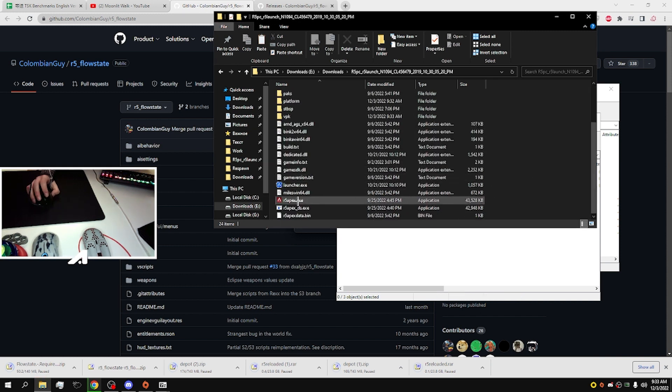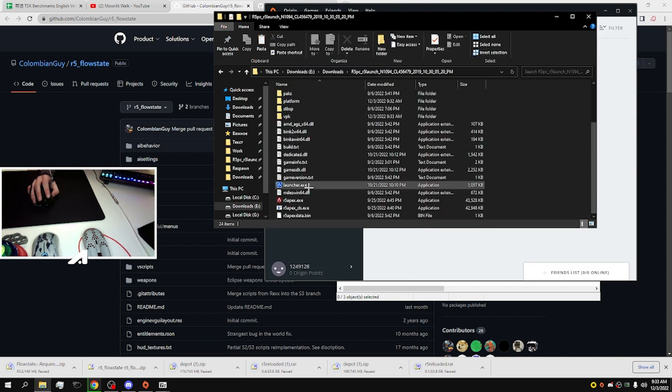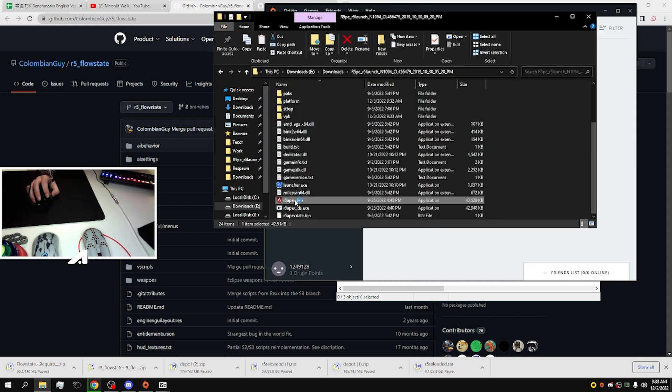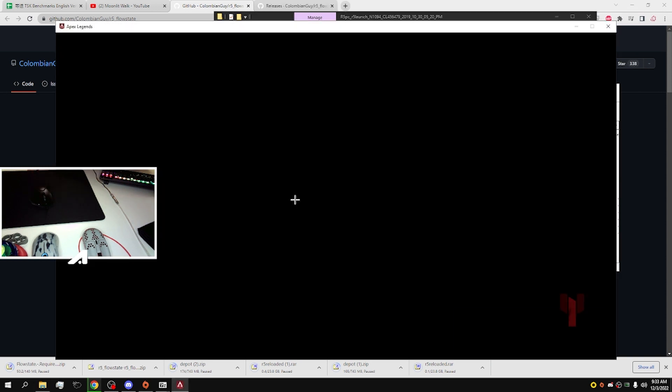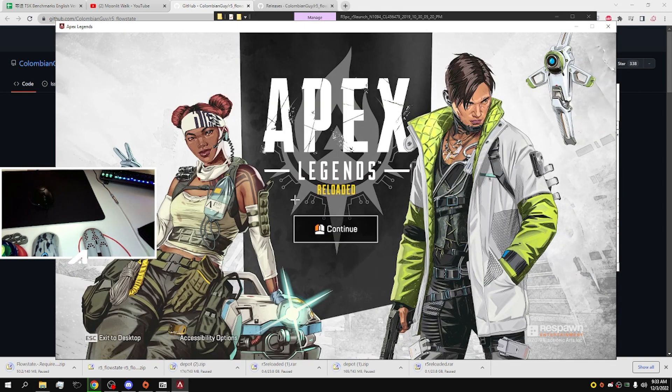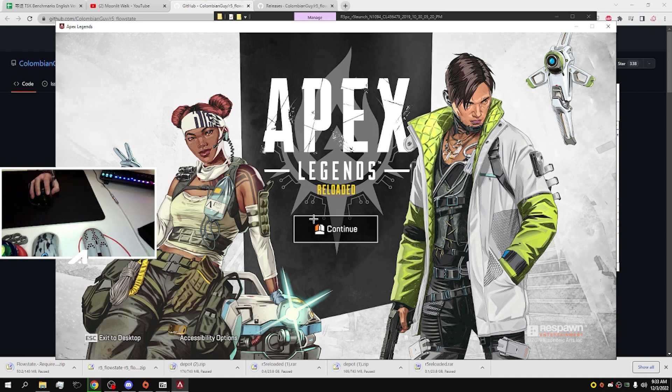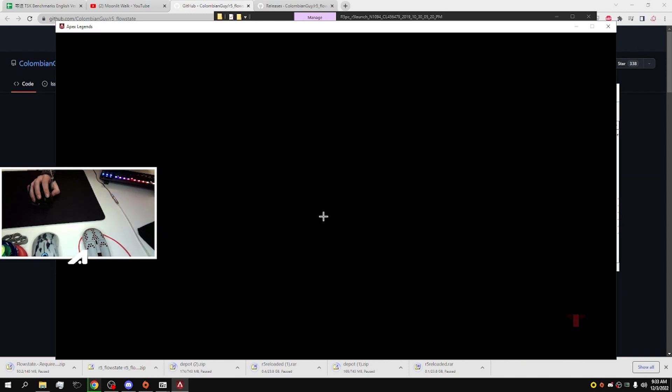And you're absolutely ready to go. Make sure your Origin client is open. That's all, it's super easy and super fast. Like and subscribe. See you guys in the next video.